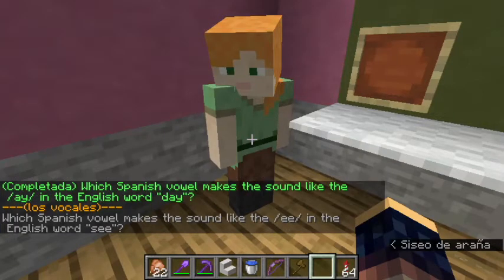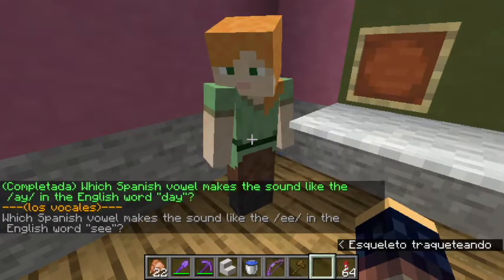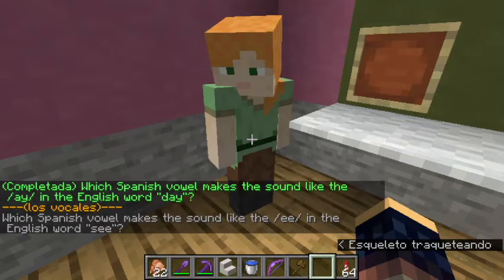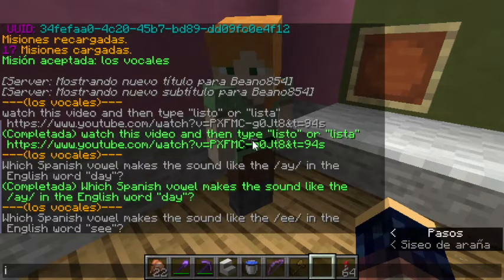Then, which Spanish vowel makes the sound like the E in the English word 'C'? In Spanish, that sound comes from E.